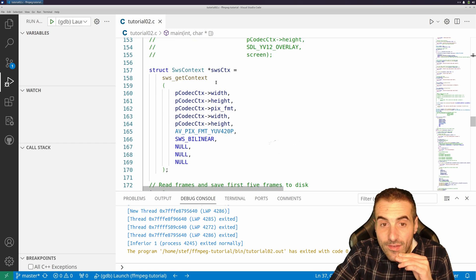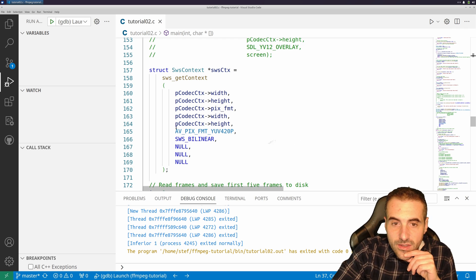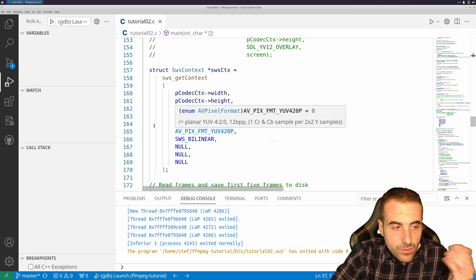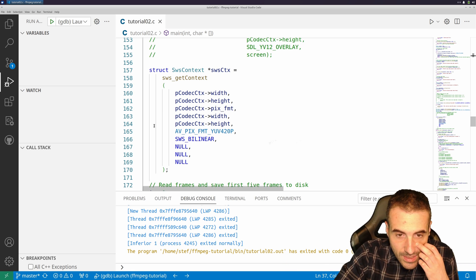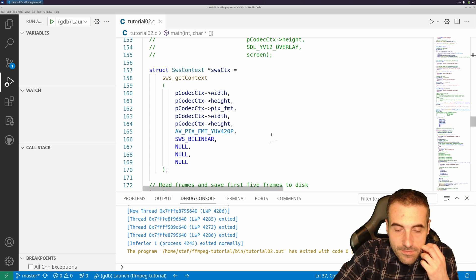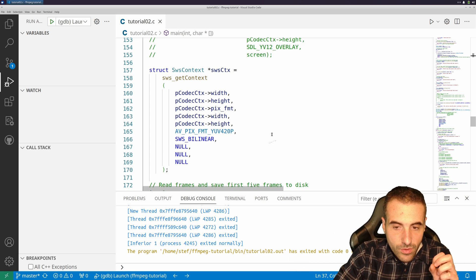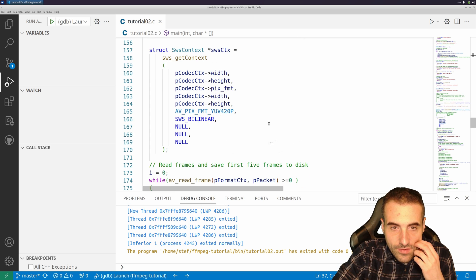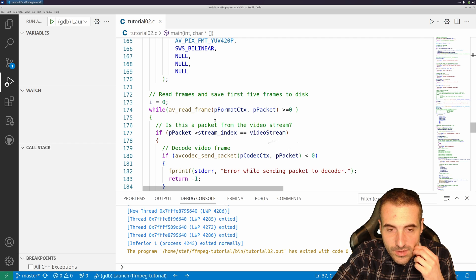Here we have an SWS context. As you may remember from last time, this is used to convert from one color space to another. Here we're going to use it mostly for resizing — so if you need to resize the window, this handles that as well.